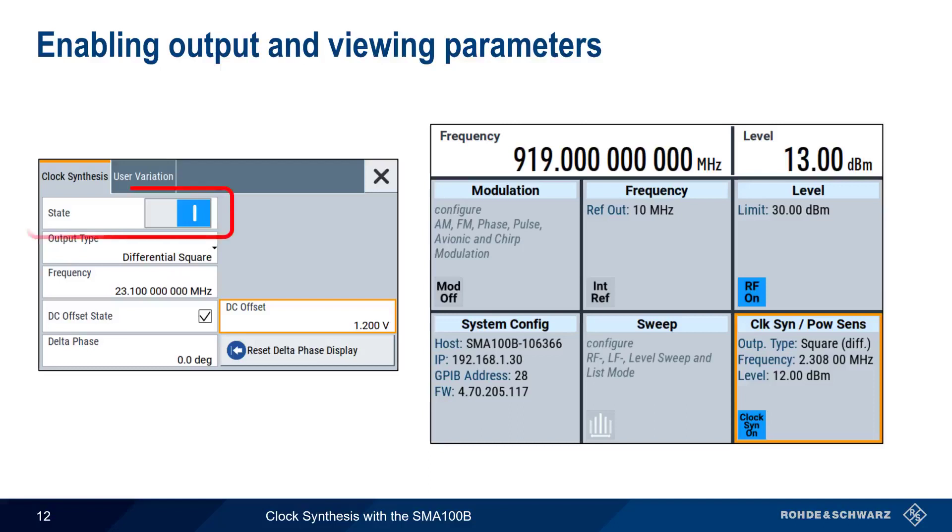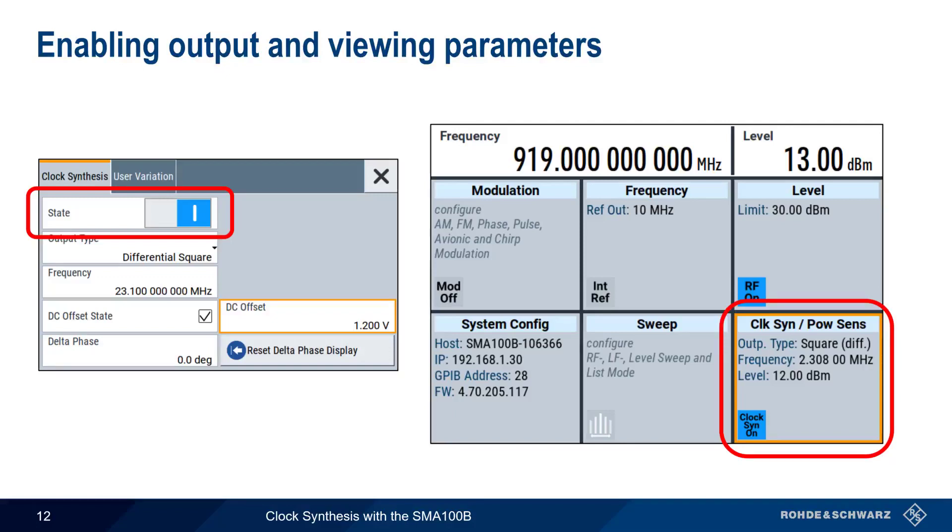The final step is enabling clock synthesis output by turning state to on. The clock synthesis tile on the main SMA100B GUI will display the state of clock synthesis, as well as output type, frequency, and level.